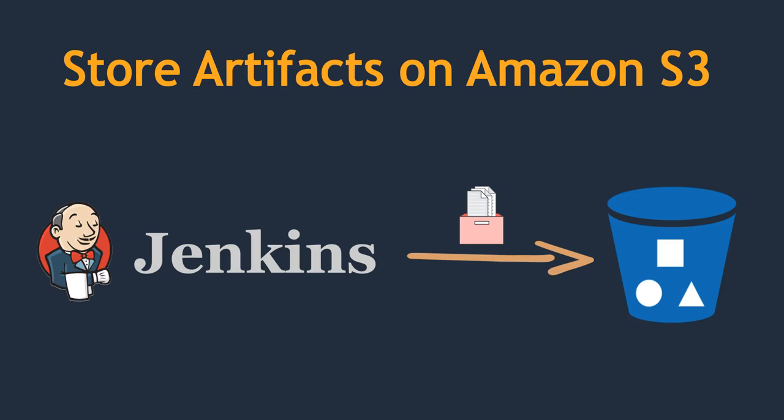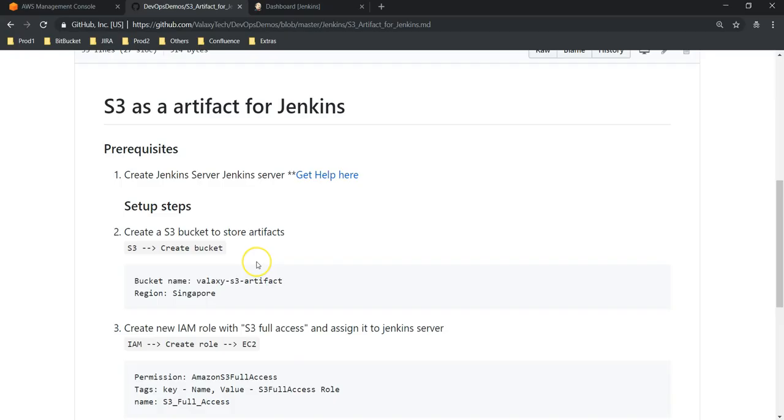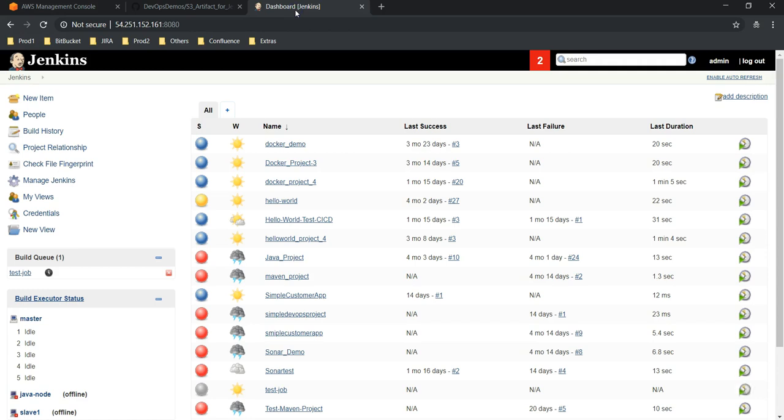Let's see how it's going to happen and what steps we should follow. This is my GitHub page where I have specified a list of the steps we should follow. First thing is we need a Jenkins server, which I have already installed and available.